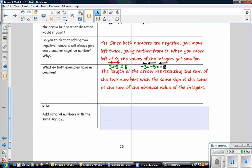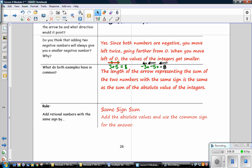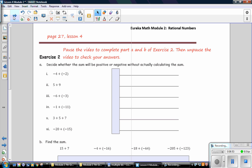The rule for adding rational numbers with the same sign: when the signs are the same, meaning both positive or both negative, this is called same-sign-sum. You add the absolute values and use the common sign for the answer. A positive plus a positive is a positive, and a negative plus a negative is a negative. Pause the video to complete parts A and B of exercise 2, then unpause to check your answers.